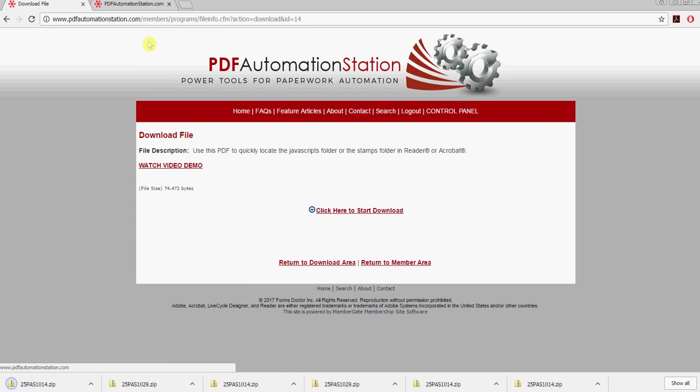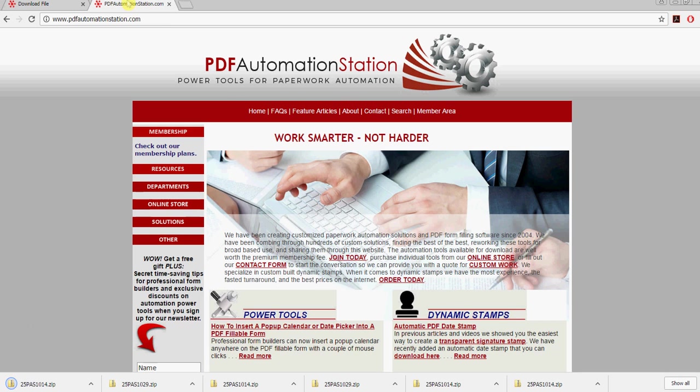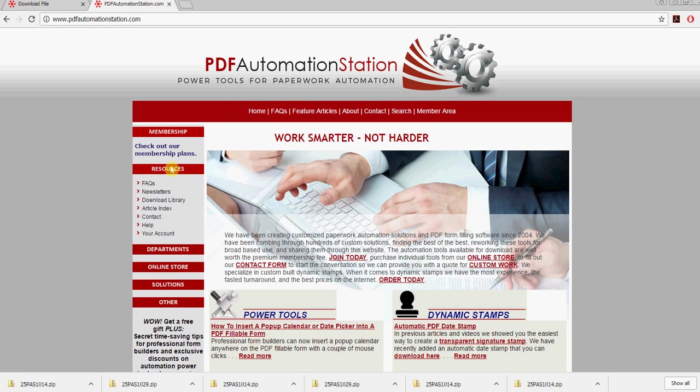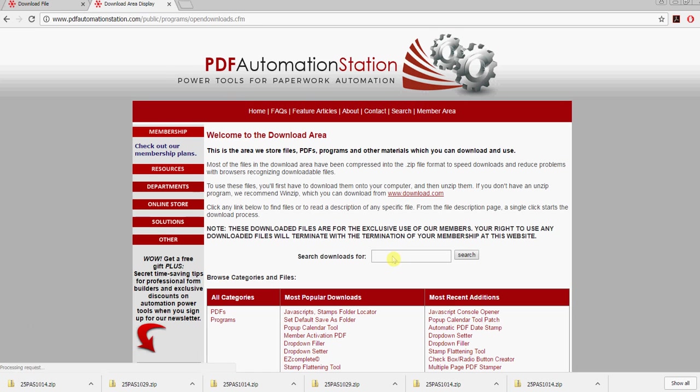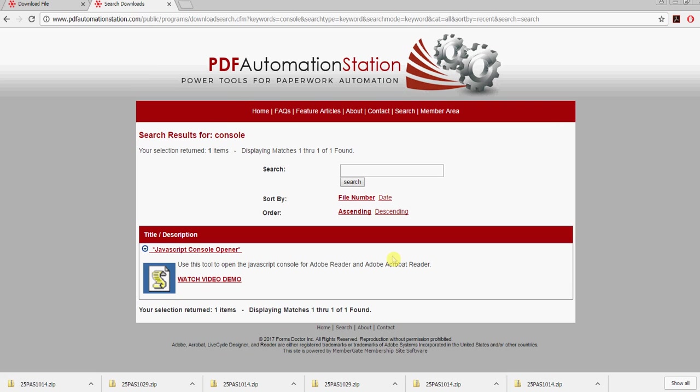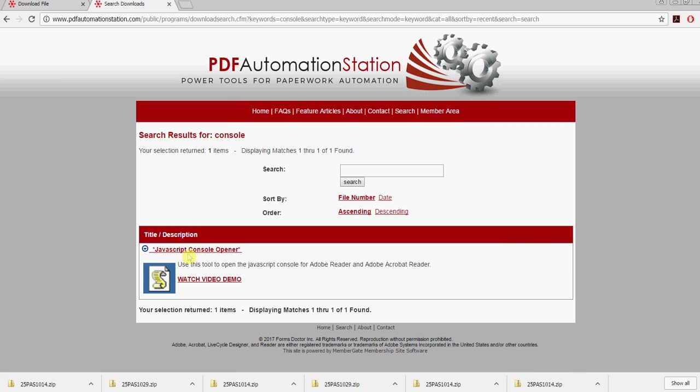That's done, and we're going to go back to resources, download library. This time I'm going to search for console, and that's right here. It says JavaScript console opener. This will allow you to open a JavaScript console in Reader. In Acrobat, you just press Control+J.